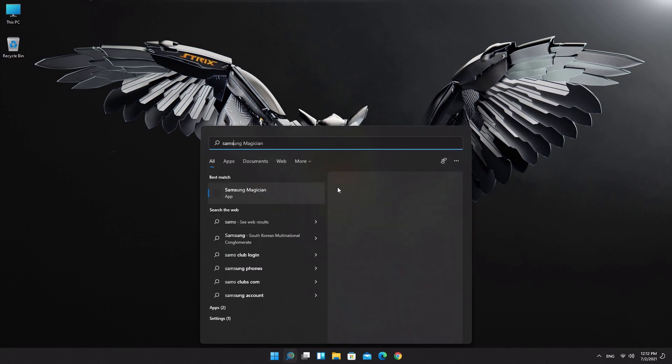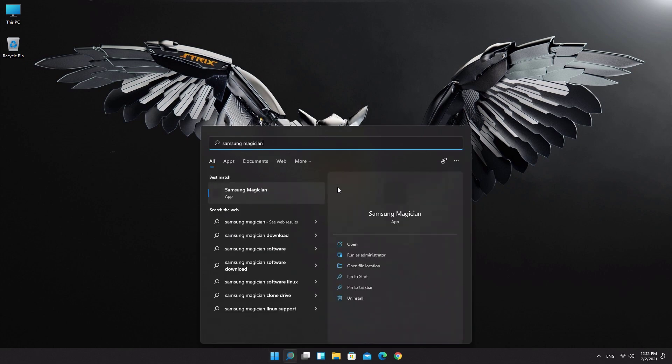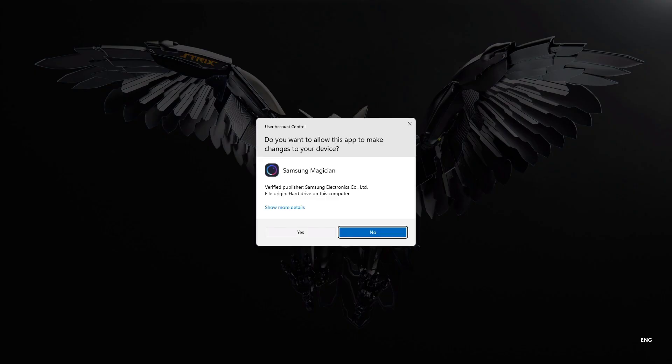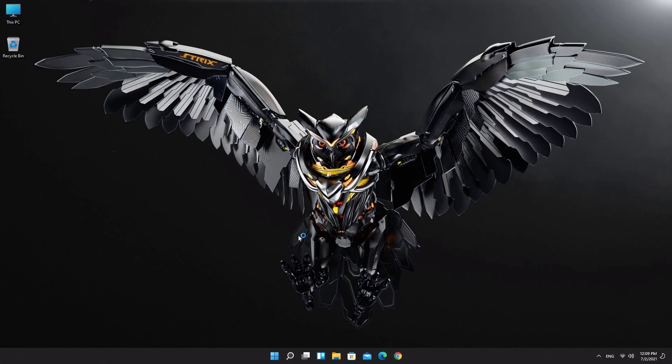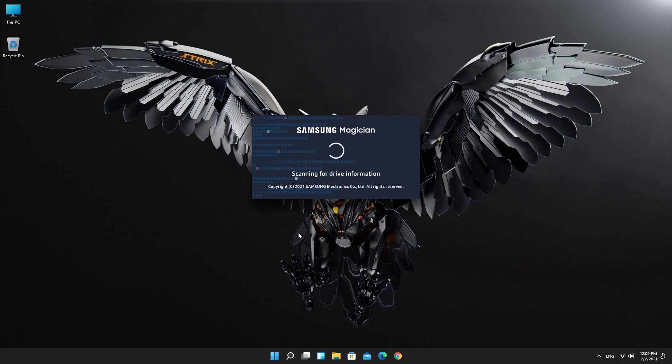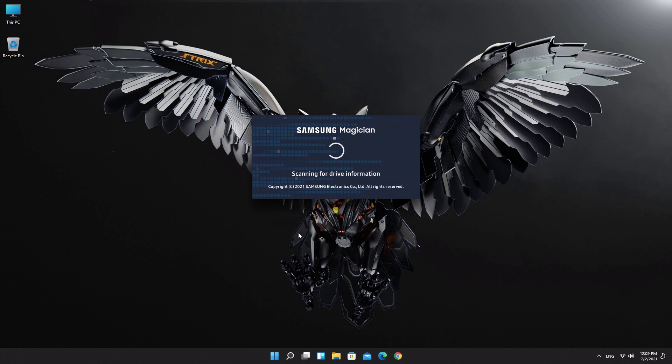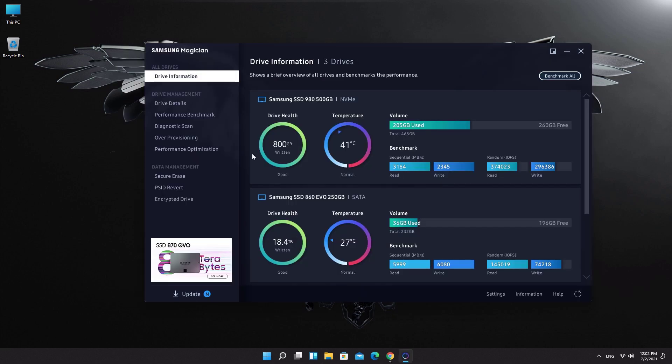Run Samsung Magician. Click on drive details.